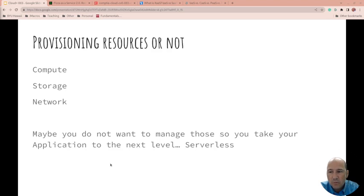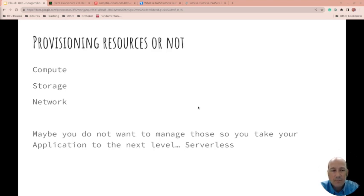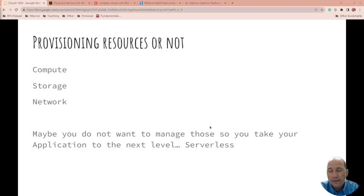But maybe you don't even want to manage that at all, and then you can just go serverless. That's talking about function as a service. In AWS this is Lambda, but Google Cloud and Azure also have functions or they do functions as a service.